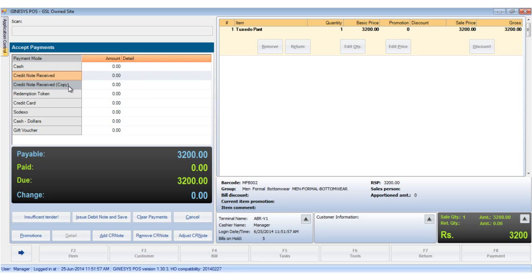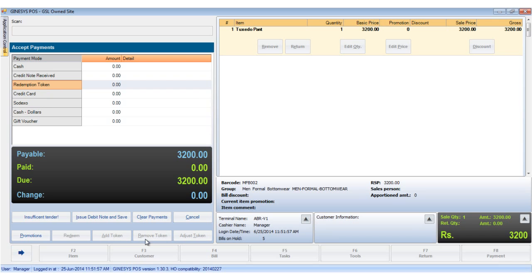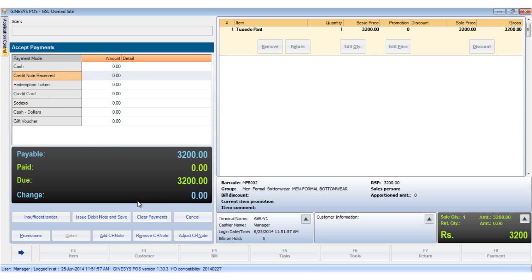To adjust multiple credit notes, we can add a credit note in the modes of payment list by clicking on the Add CR Note button. To remove a credit note, we select the added credit note and click on the Remove CR Note button. Please remember that no mode of payment can be removed from the list once allocated by the HO.